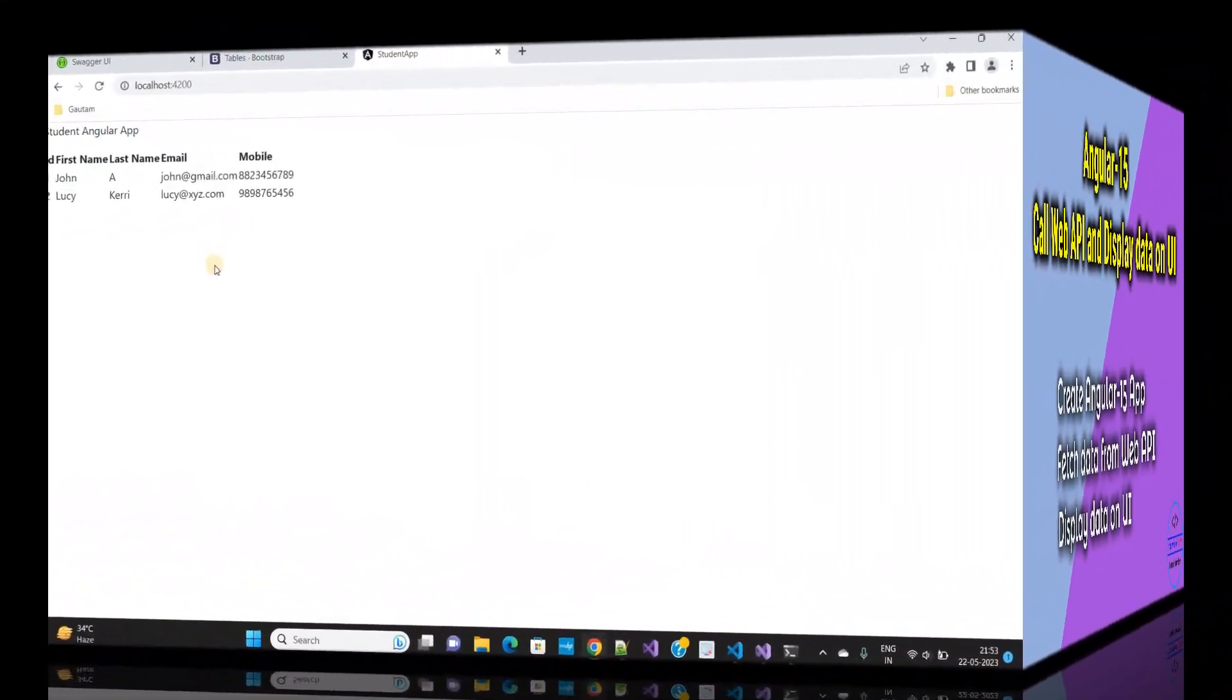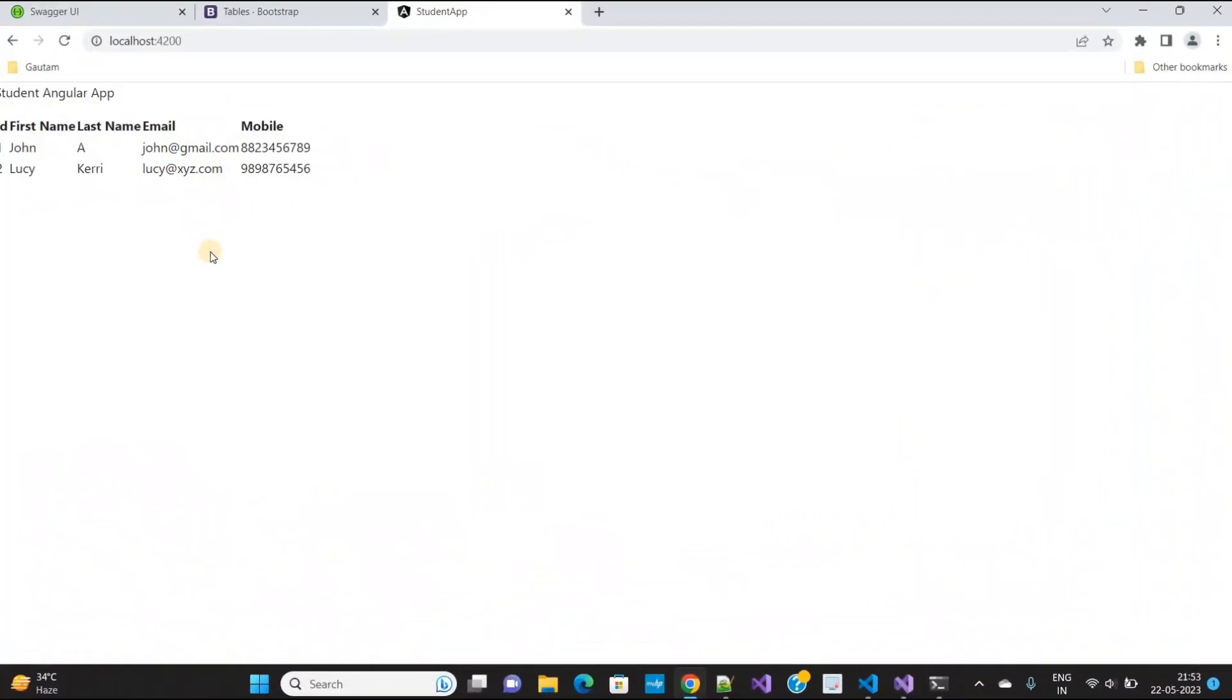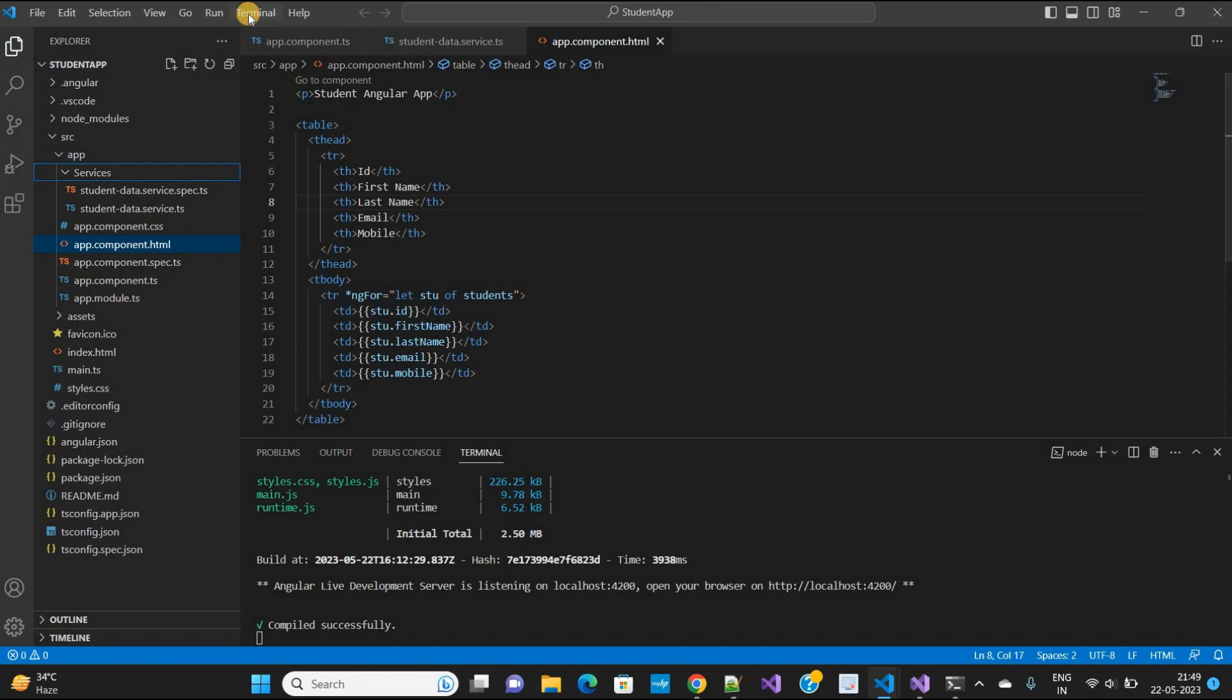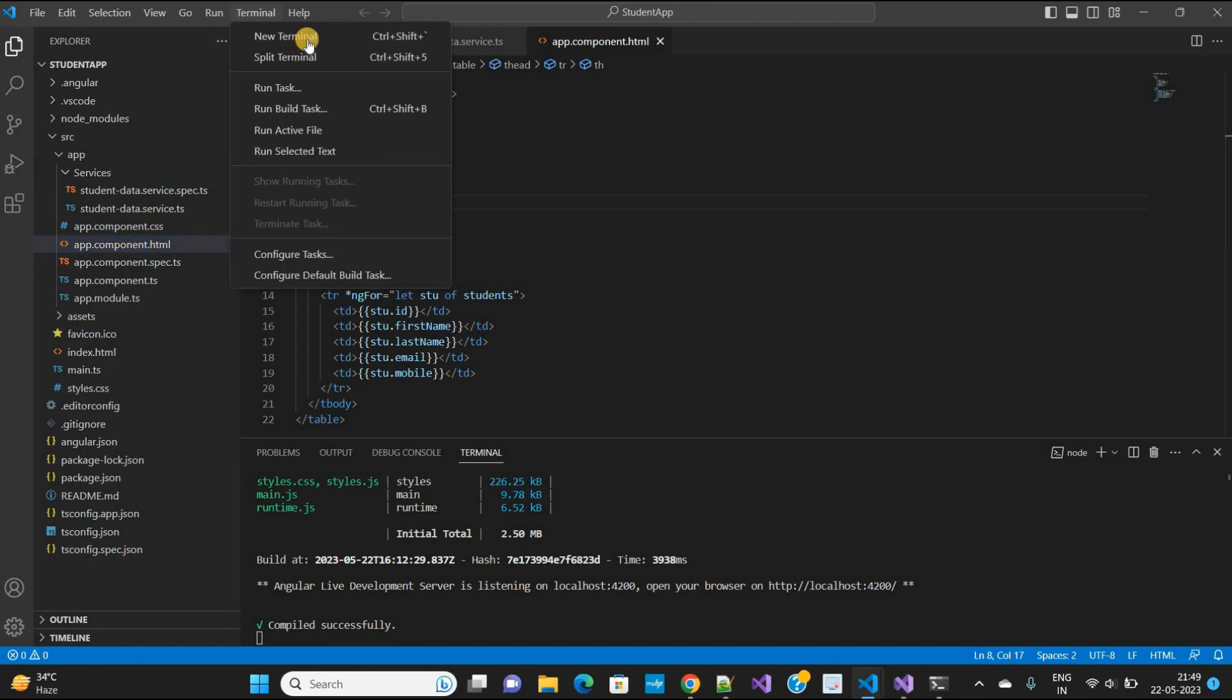As you can see, this table is not looking good, so let's beautify it. I want to make changes so our table will look like this and we'll add a new button here. Okay, so open a new terminal.